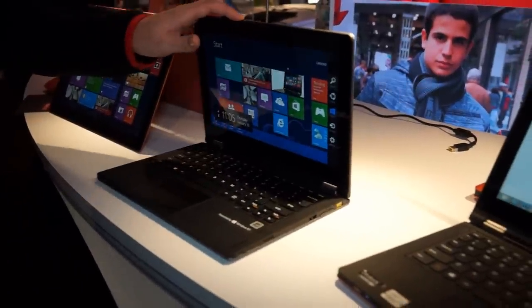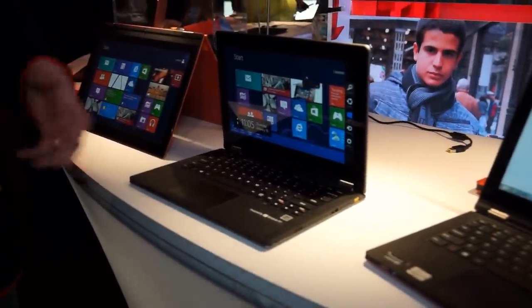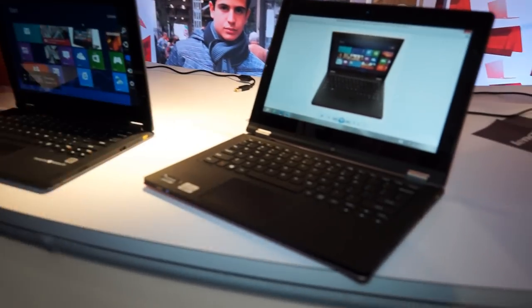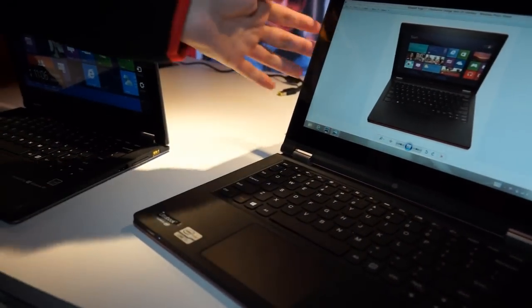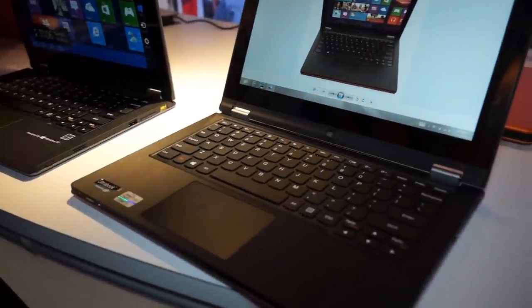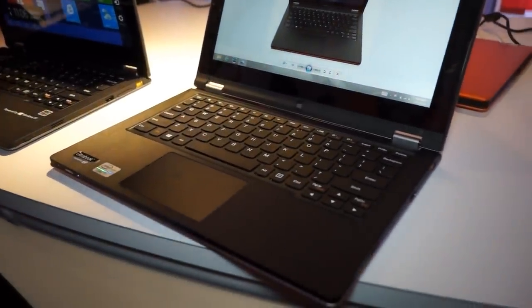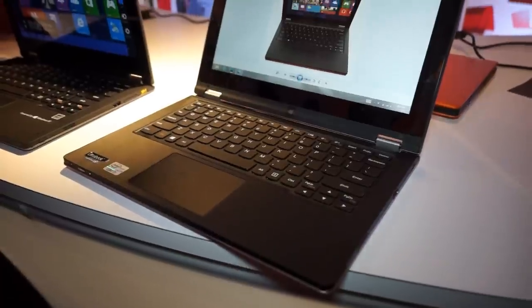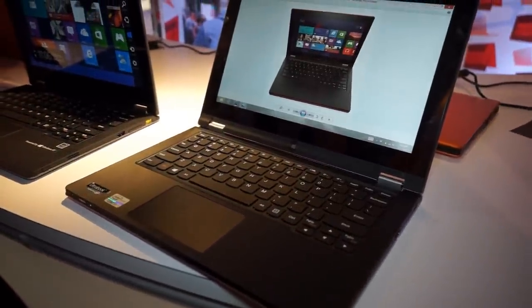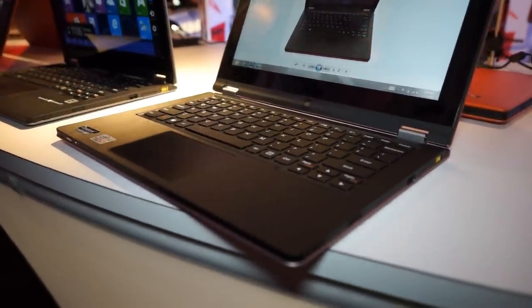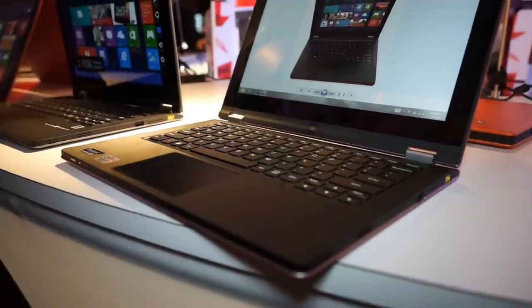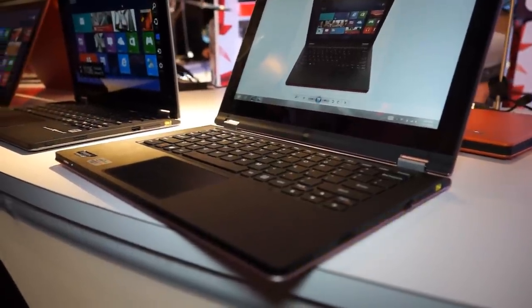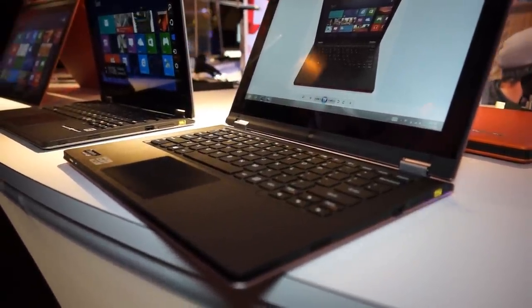So what's new at CES for the Yoga range is this product here, which at first sight looks not any different. It's the Yoga 11S. It is the same as the Yoga 13 on the inside, so it's running a full version of Windows. It's Intel Core. It's an Ultrabook, but it's in the 11-inch form factor. So it's a bit lighter than the 13-inch, a bit more compact, and we think will be a great choice for people looking for a convertible product this year.